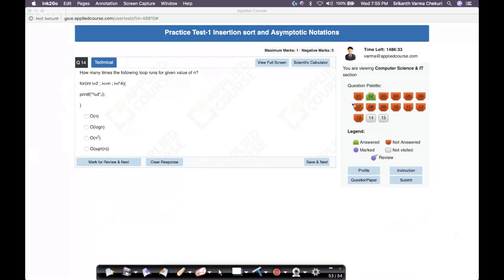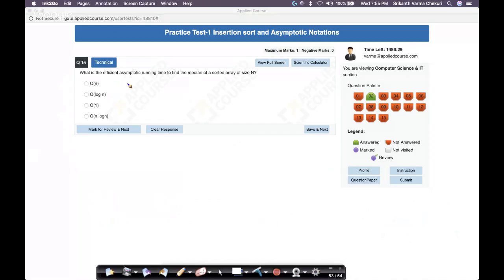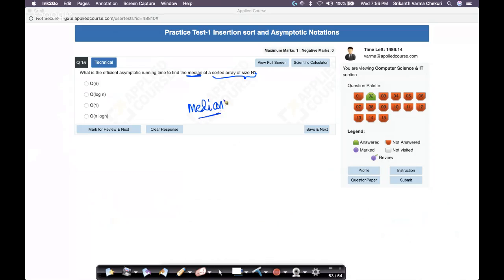The 15th question: what is the efficient asymptotic running time to find the median of a sorted array of size n? First, for those who don't know — median is the central element of a sorted sequence.